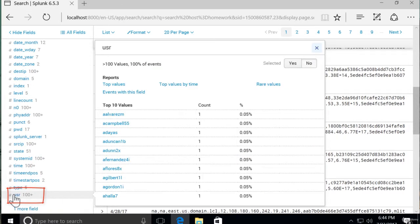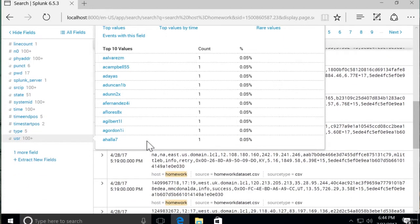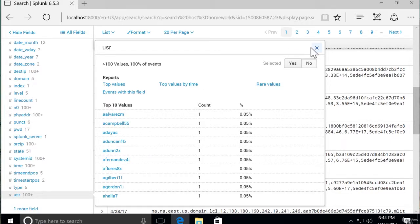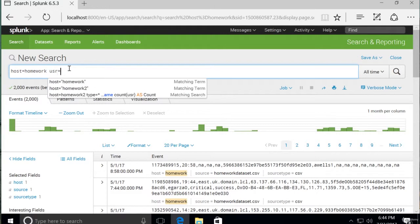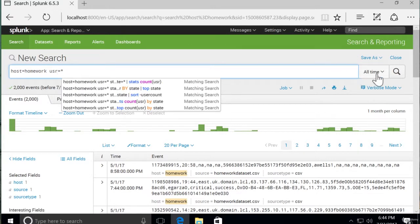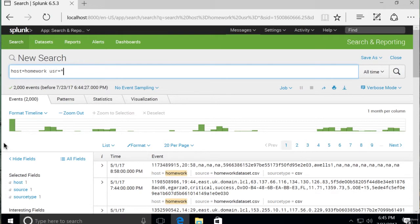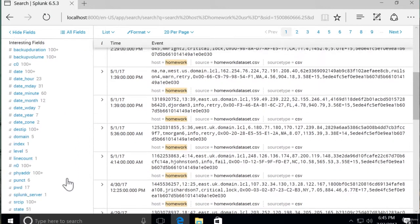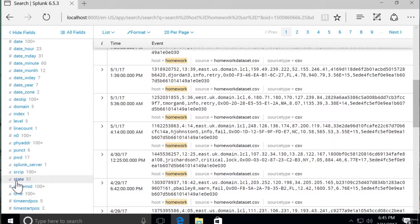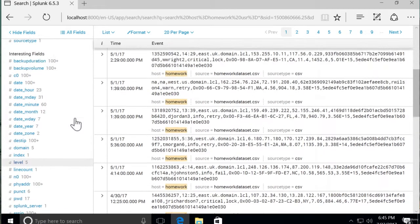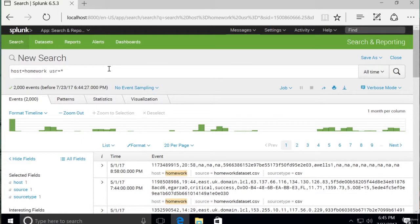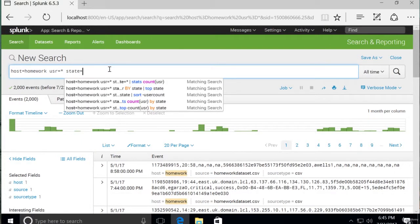For this one, let's look at User. And we have a bunch of different usernames. So that could be good. Let's include User in our search, and we want to include all the usernames. To keep it simple, we might just want to know how many users are in each state. State has all the two-letter postal abbreviations for states in the United States. So let's also include the field State.